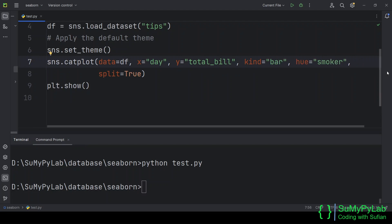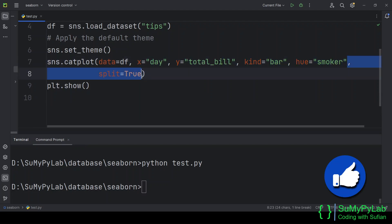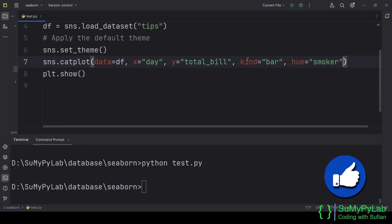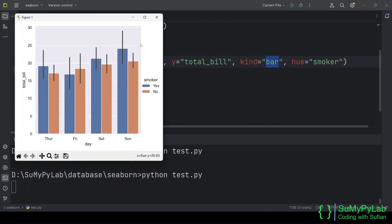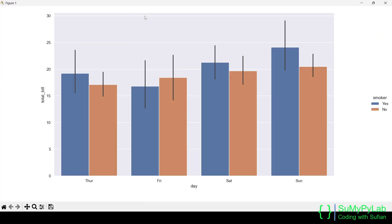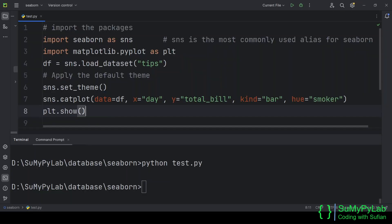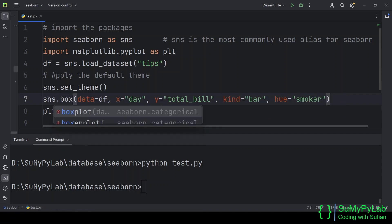Now we will set the kind parameter to bar for plotting a bar plot. Now let's plot a boxplot using the boxplot function.